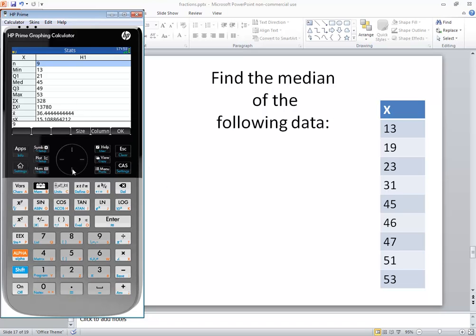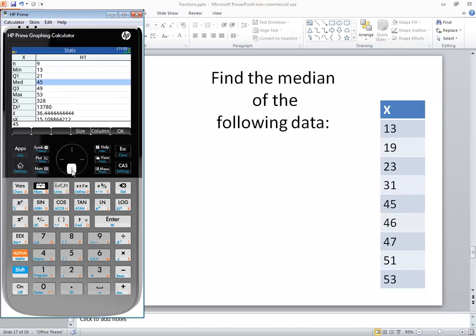Now if I scroll down, right here is our median. MED stands for median, so the median is 45. If I left arrow over and want to see what MED stands for, it'll tell you it says median.